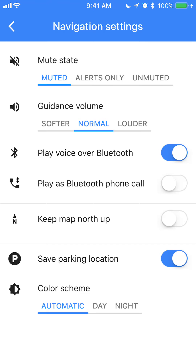On that screen you have the same options again for muting the app. Under Mute State, make sure the option that says Muted is highlighted in blue. That way you completely mute the app. If you have any questions or comments, leave them in the comment section below. If you liked the video, give it a thumbs up and subscribe to my channel for more videos like this. Thank you for watching.